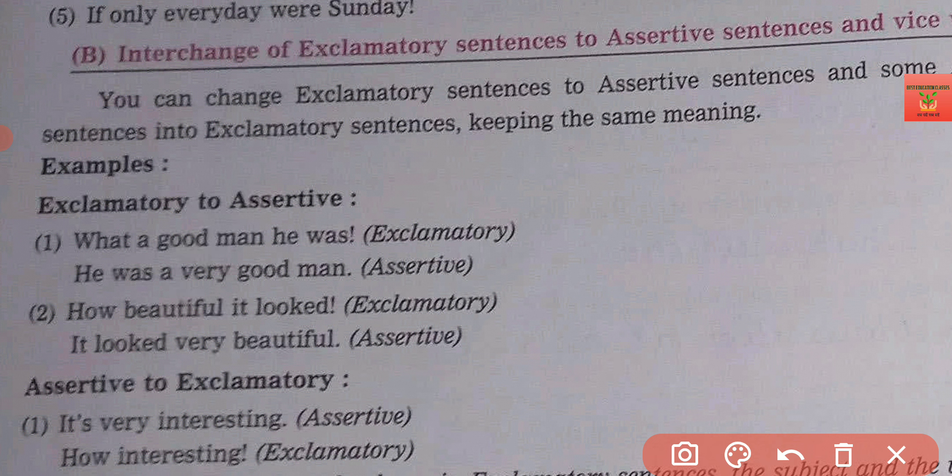'How beautiful it looked!' becomes 'It looked very beautiful.' — that is the assertive sentence. We have to compulsorily use a full stop. If we do not use a full stop and use an exclamation mark instead, it will still be treated as an exclamatory sentence.